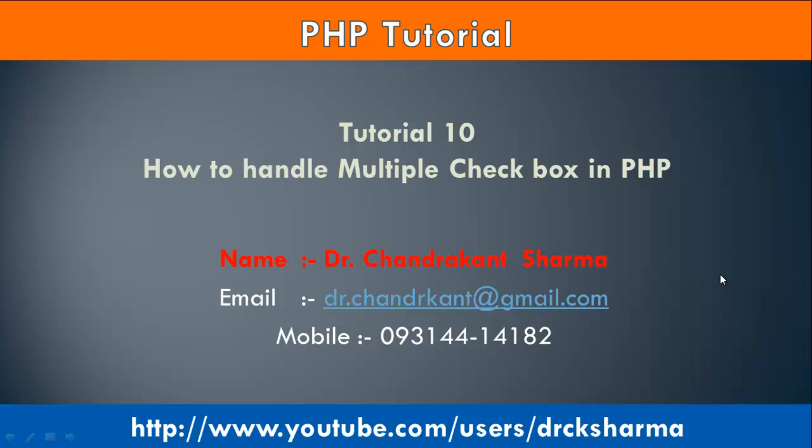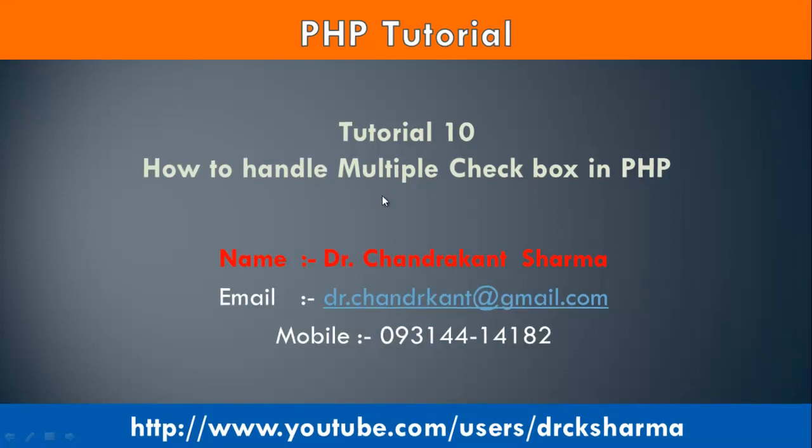Good morning. Welcome to PHP tutorial. In this tutorial we will learn how to handle multiple checkbox in PHP.